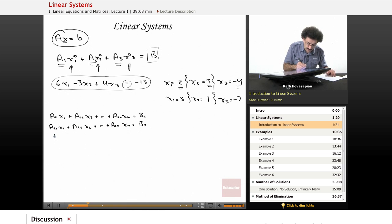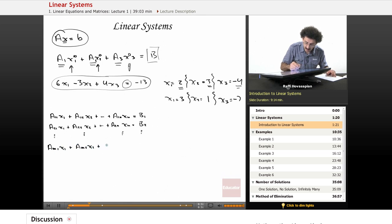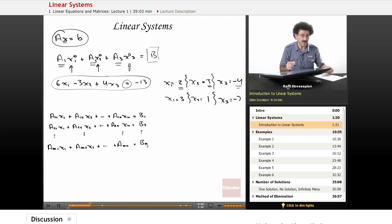And then we go down the line — dots indicating several equations — all the way to the last equation: am1x1 plus am2x2 plus dot dot dot plus amn times x sub n equals b sub m.